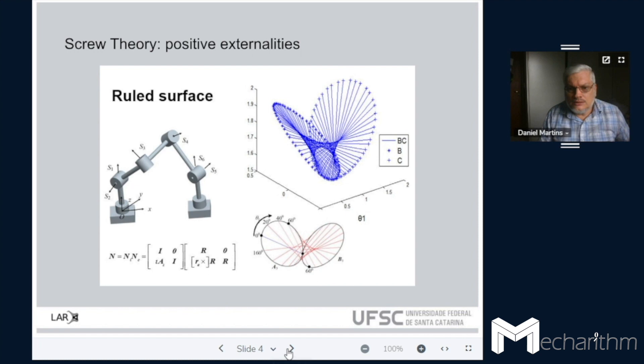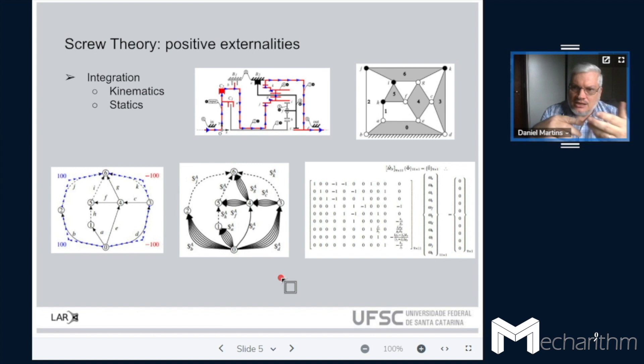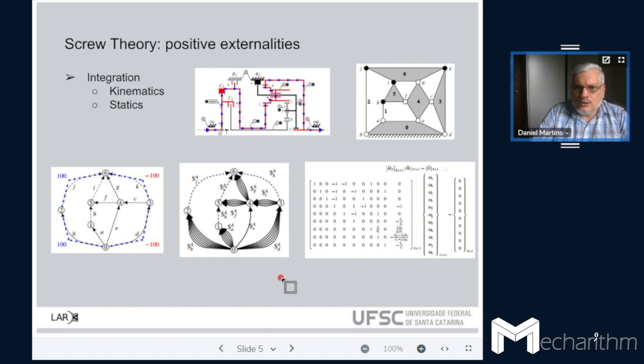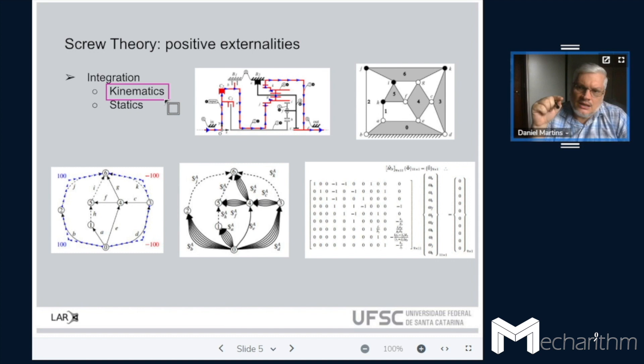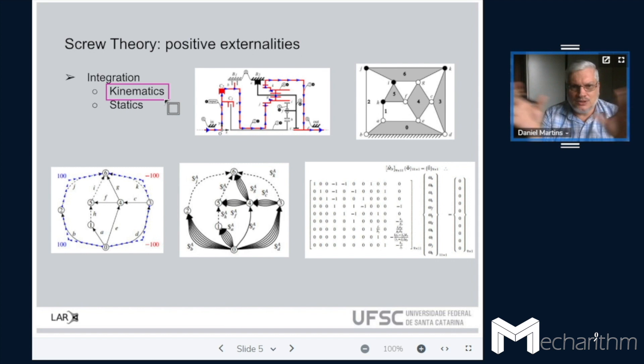Using screw theory, you have an extra layer of positive externality, which is the integration between kinematics and statics. Most other types of representations, like Denavit-Hartenberg, are only focused on kinematics. But screw theory is a dual set — you really have an understanding of what you are free to move, that is the kinematics, and what you are constrained to move, that is the statics. So you gain two in one.